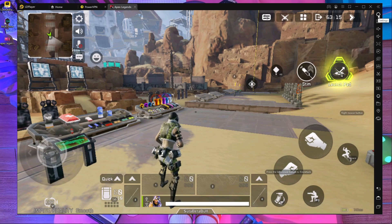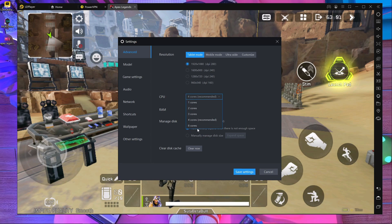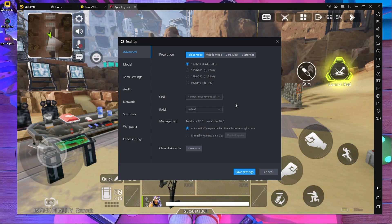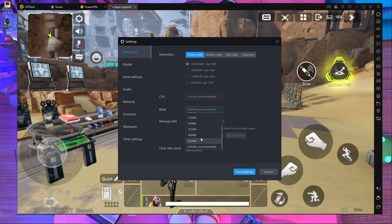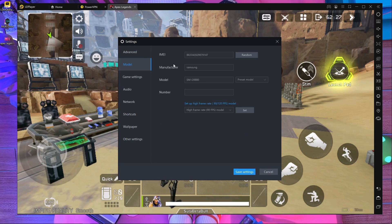Now I'm going to give you the LDPlayer settings you need for playing Apex Legends Mobile on your PC. Here you can see I'm using 1920x1080p resolution, DPI 280, and my mode is tablet mode. You have to choose CPU at least four cores — don't give six cores, because if you use all cores from your CPU you can feel some lag. For RAM memory, I'm choosing 4996MB.